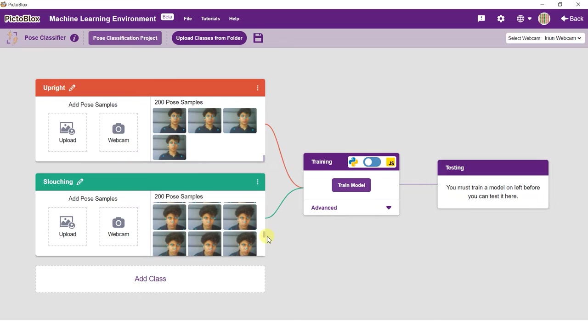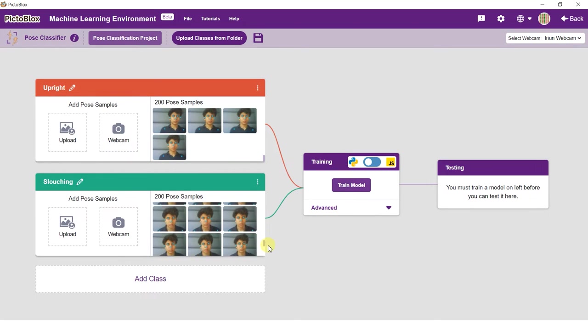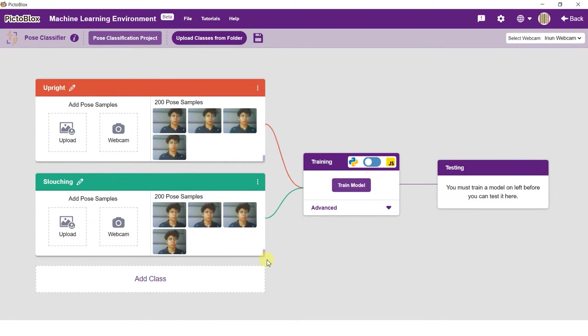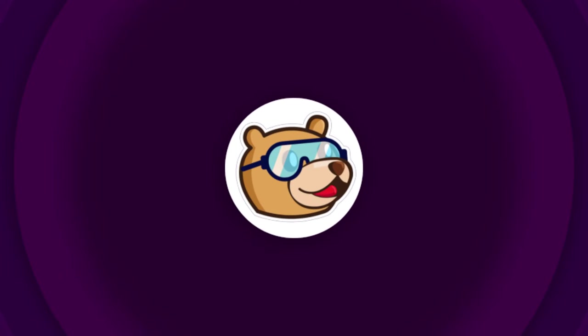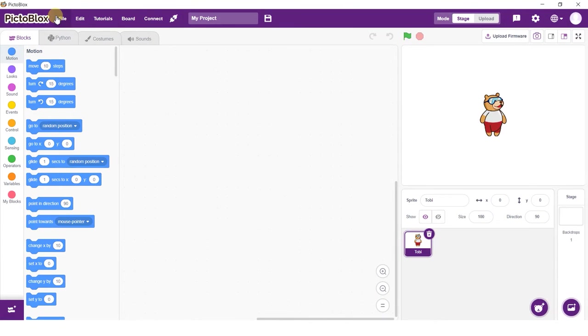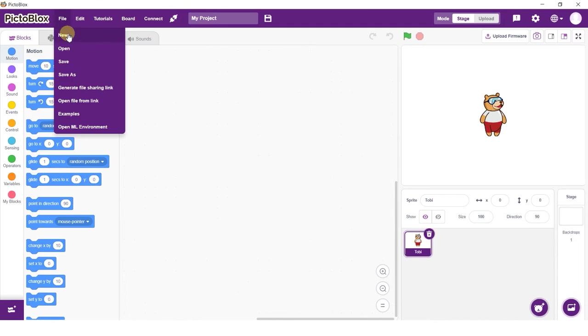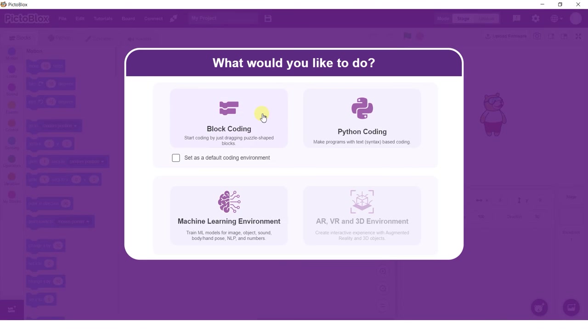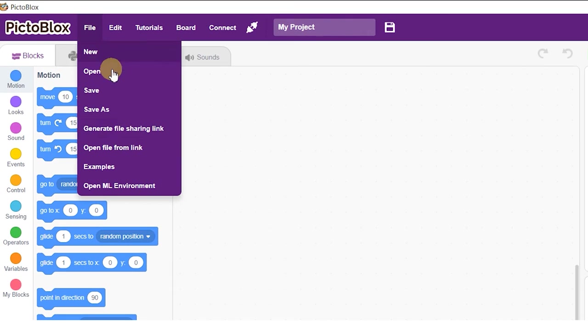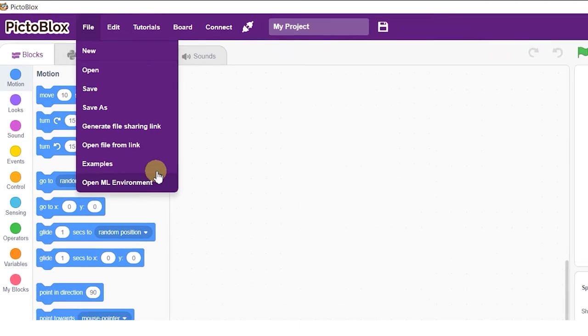For this project you will be needing two classes: upright and slouching. Let's get started. Open PictoBlox and select the block coding environment. Go to the machine learning environment by selecting the open ML environment option under the files tab.